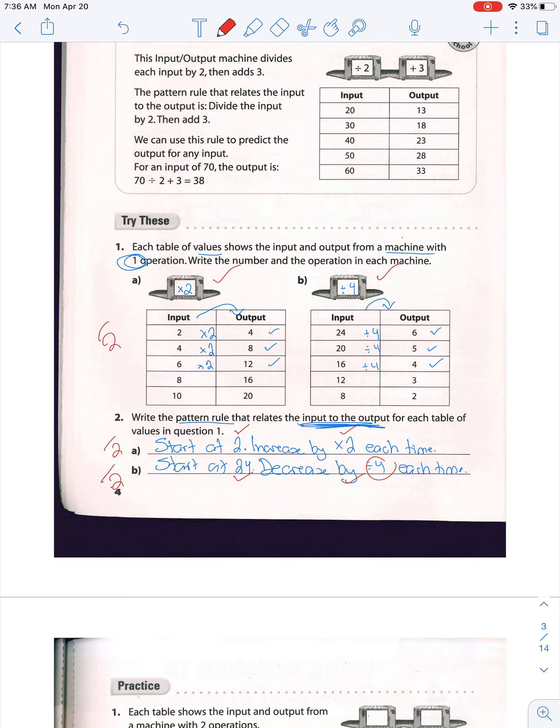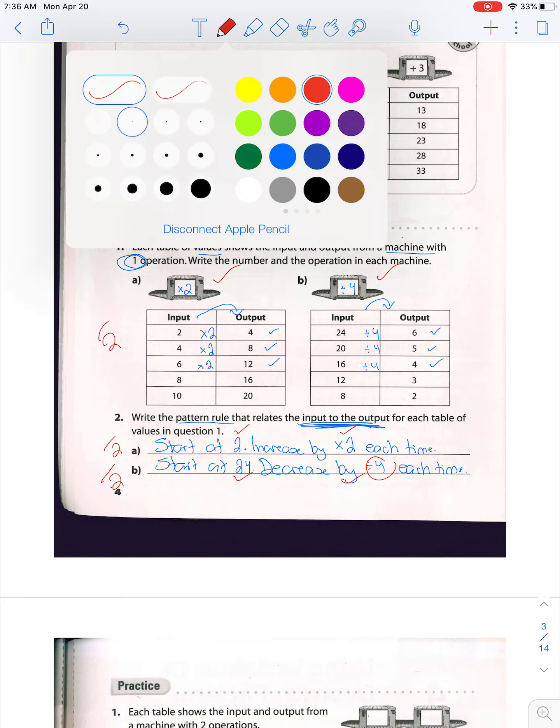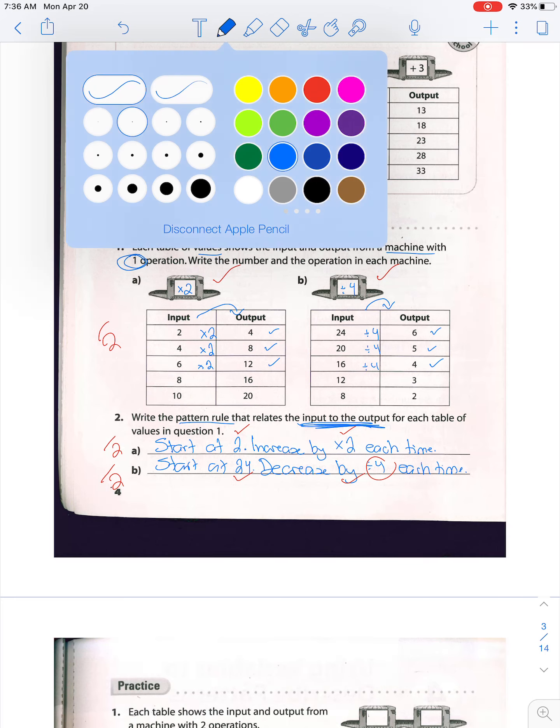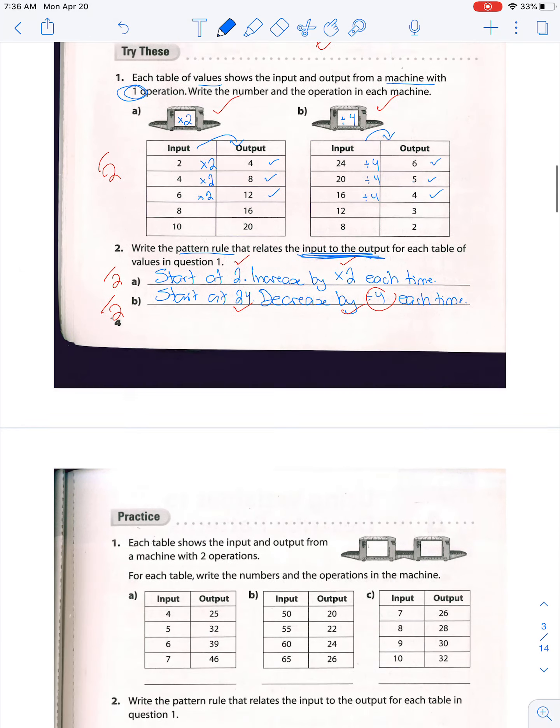This one is out of 2, this one is out of 2 — the whole page you can give yourself a mark out of 6.